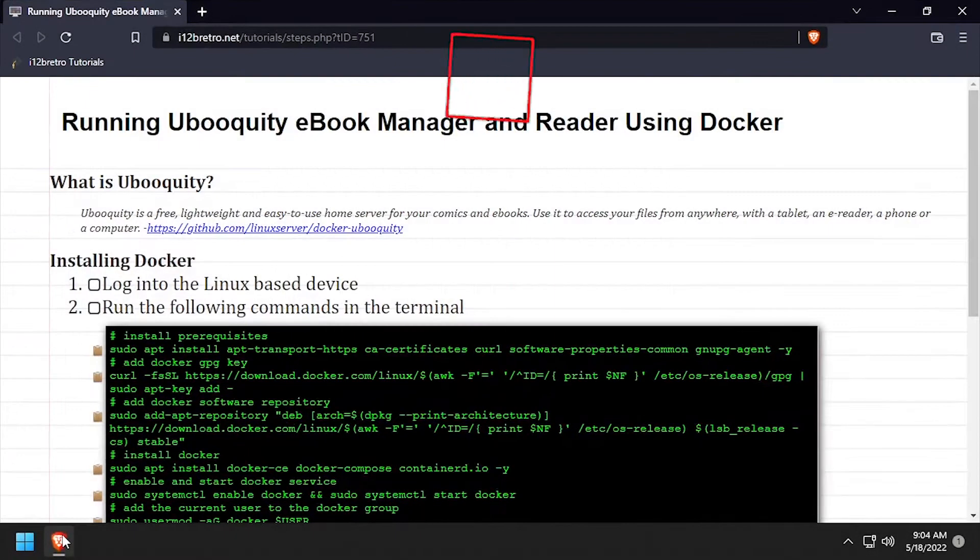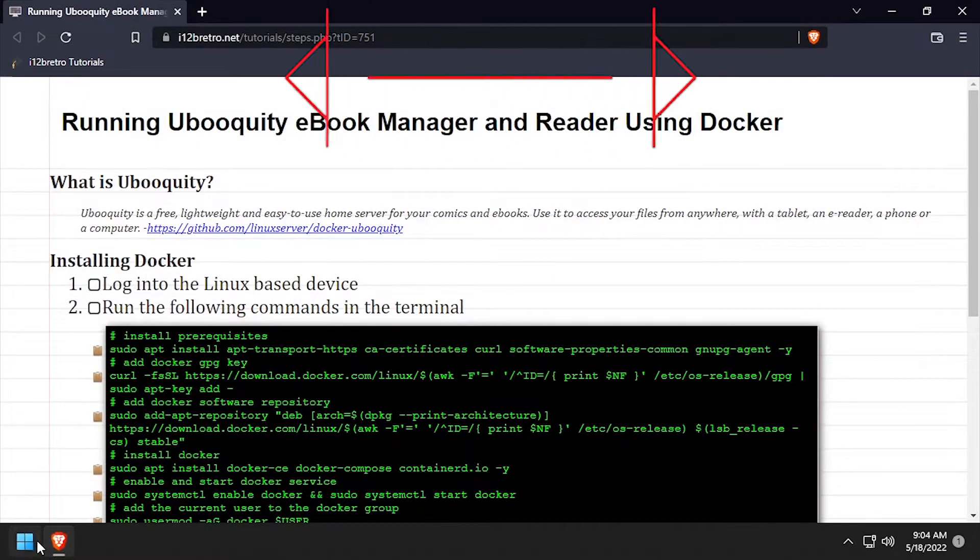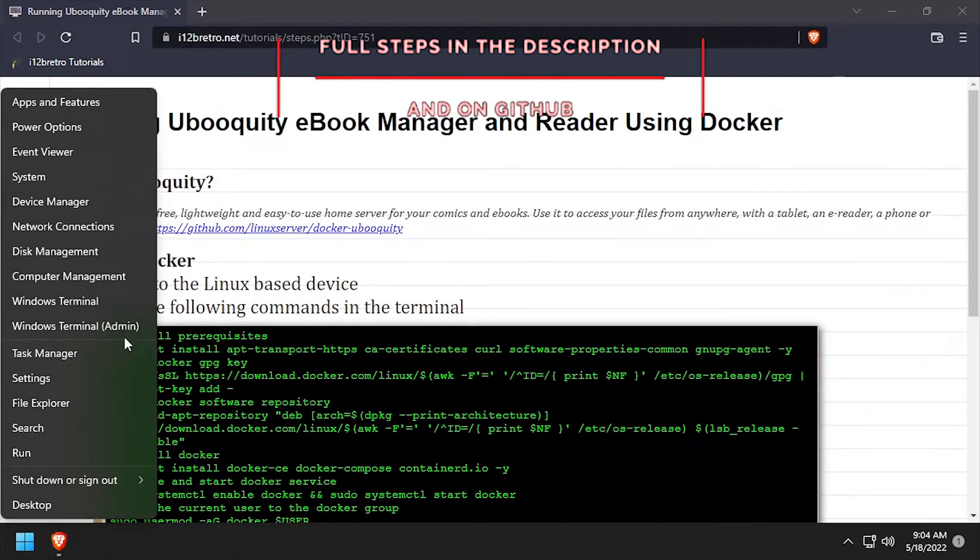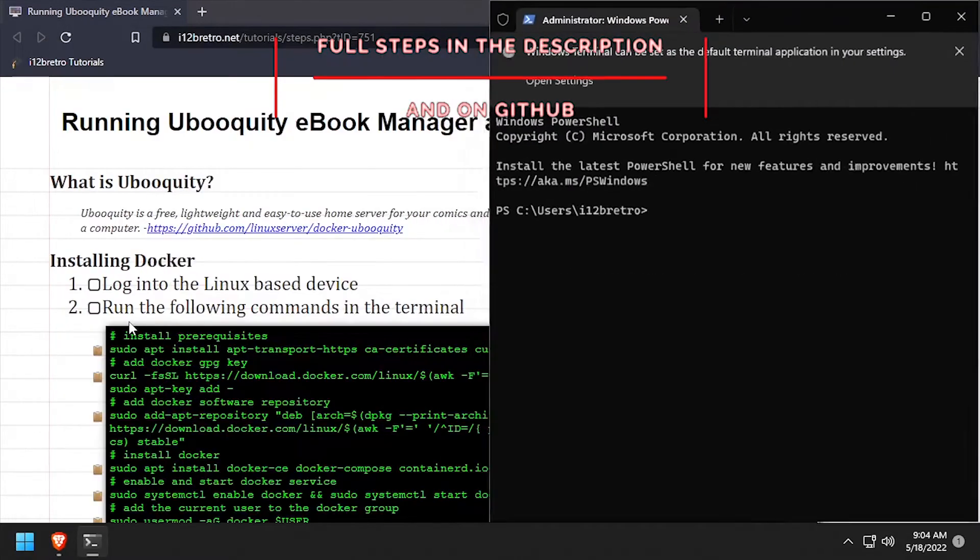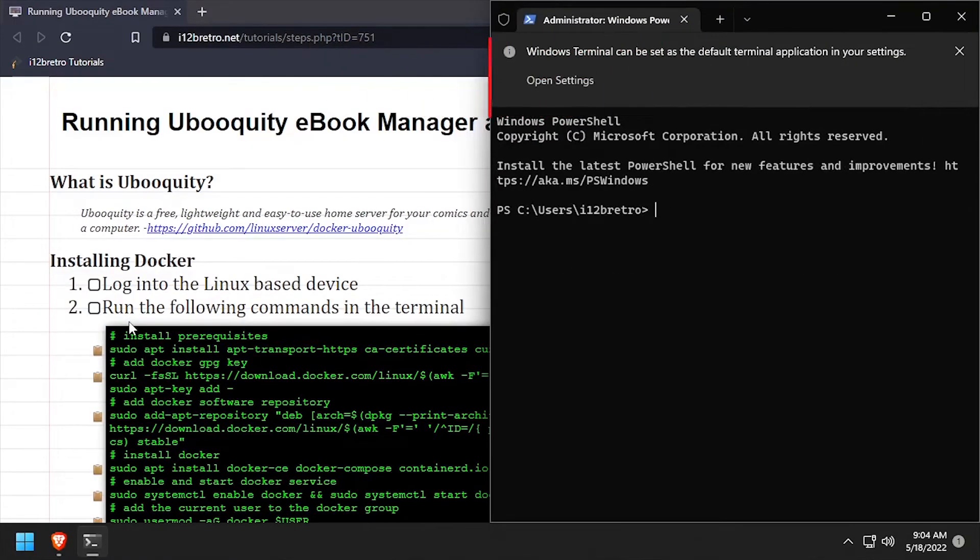Hey everybody, it's IWentToBeRetro. Today we're going to take a look at running Ubiquity, an open source ebook reader, in Docker.